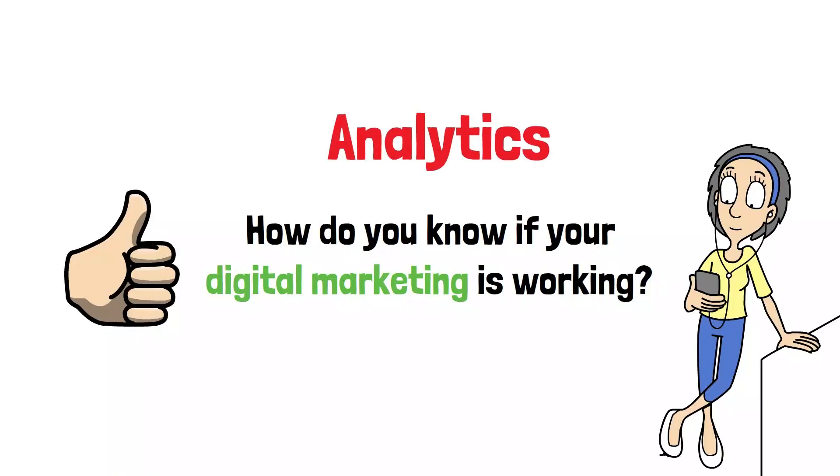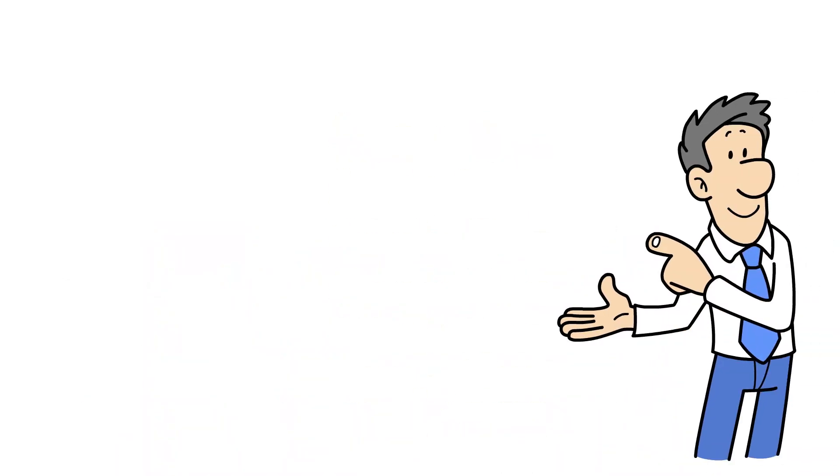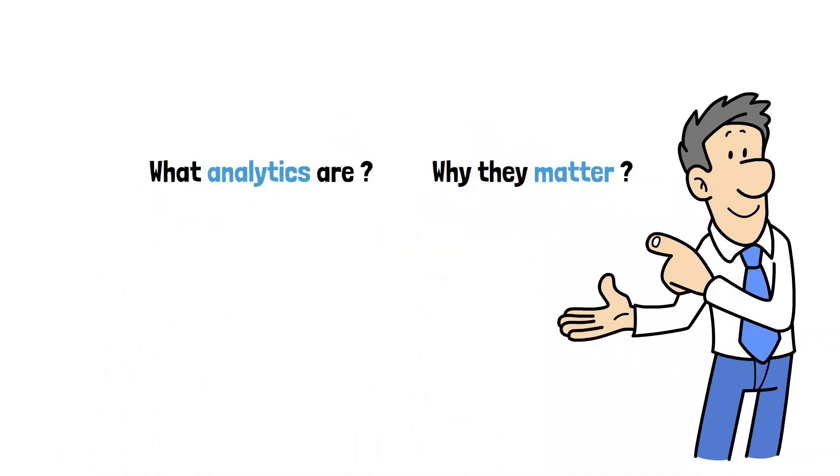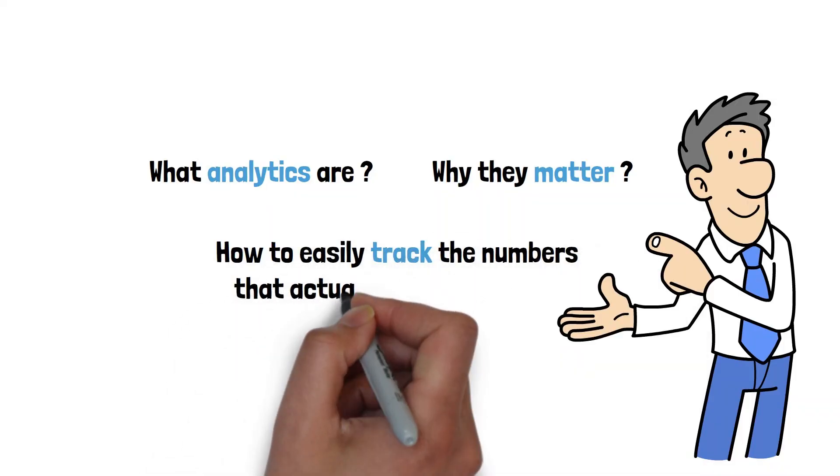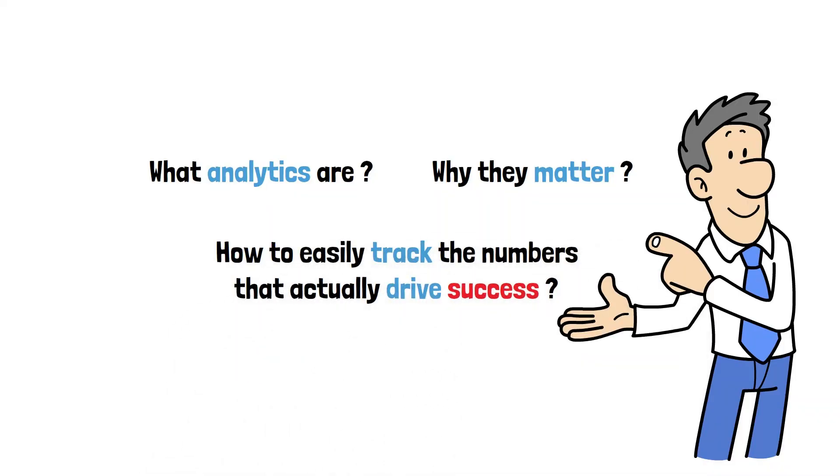In this episode, you'll learn what analytics are, why they matter, and how to easily track the numbers that actually drive success.